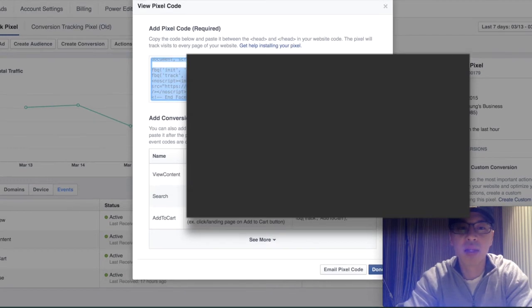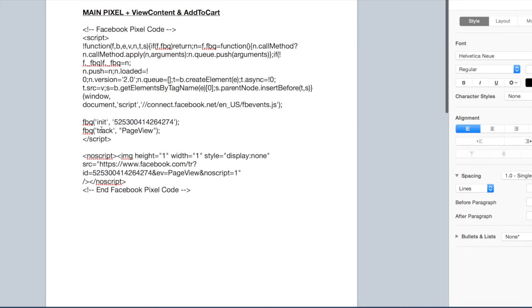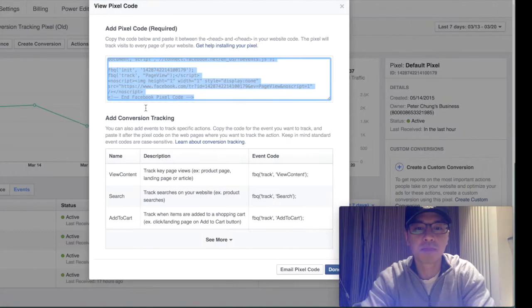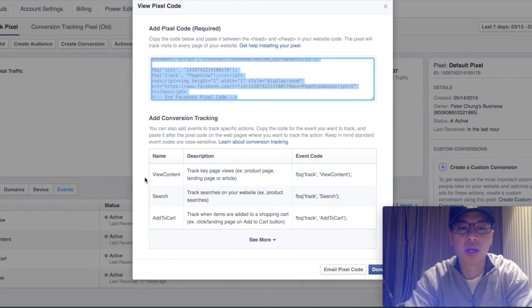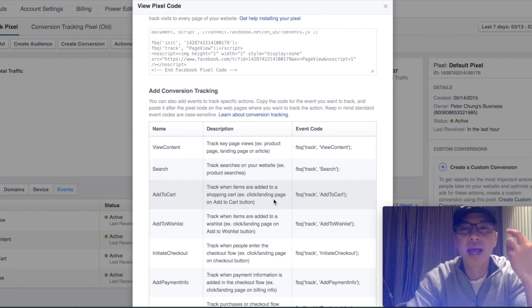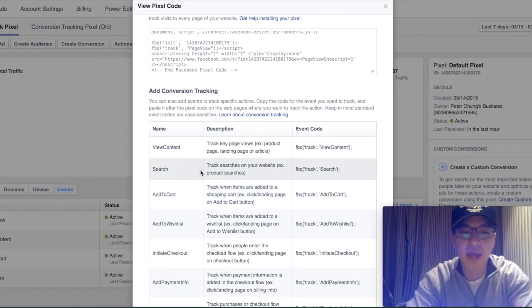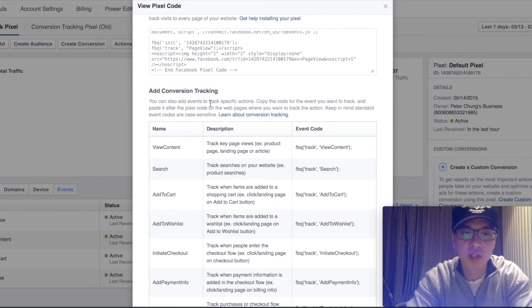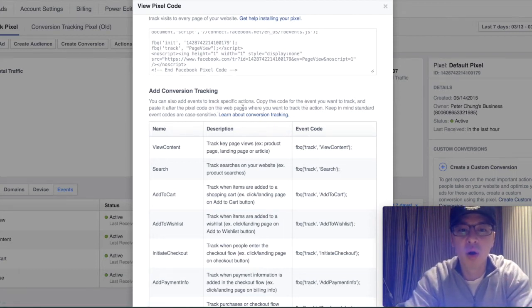You want to copy this pixel code. Everyone's pixel code is going to be the same except for their Facebook ID number. The Facebook ID number appears twice within your Facebook pixel code. Now, there are a couple of other things you're going to want to copy as well. We're going to track visitors that view your page, view your product content, add to cart, and make a purchase. To track that, you need to get the event code. This is for conversion tracking — you can add events to track specific actions. Keep in mind standard event codes are case sensitive.